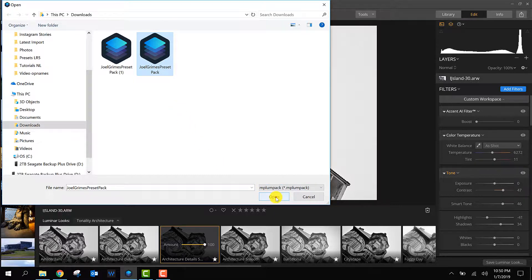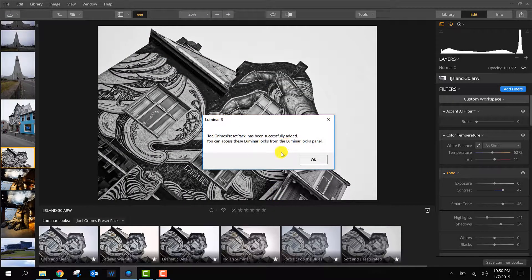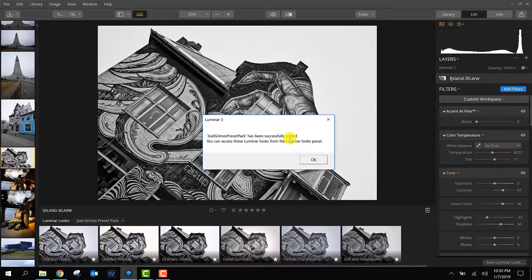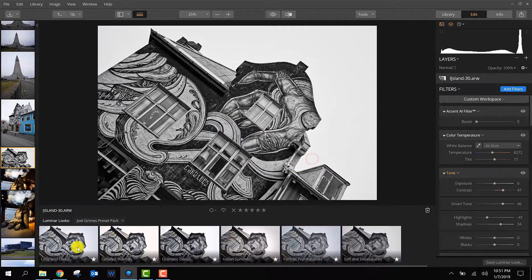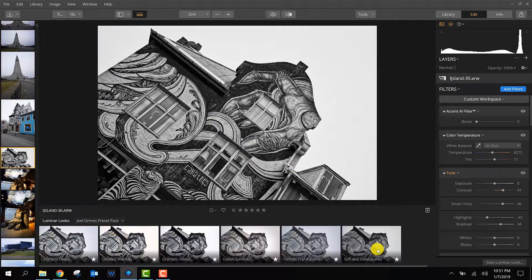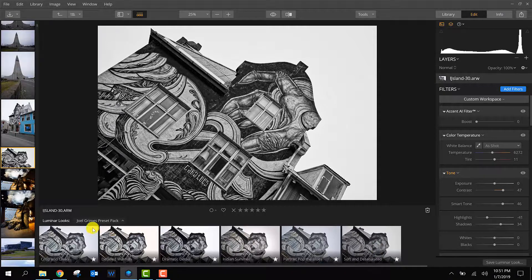You get this message that the preset pack has been successfully added, and it opens here right away. This is only what you have to do the first time after you downloaded a package.